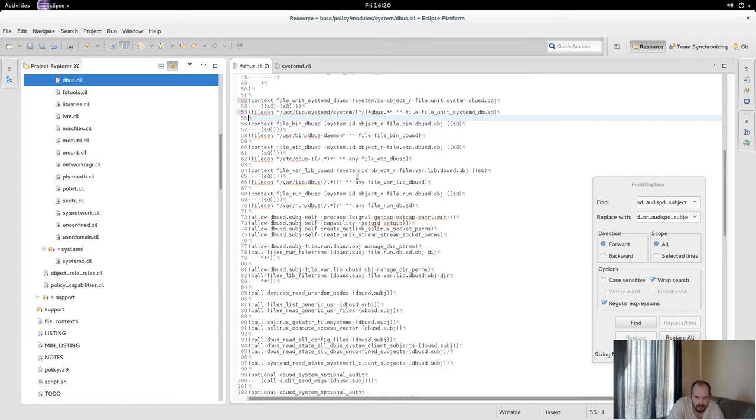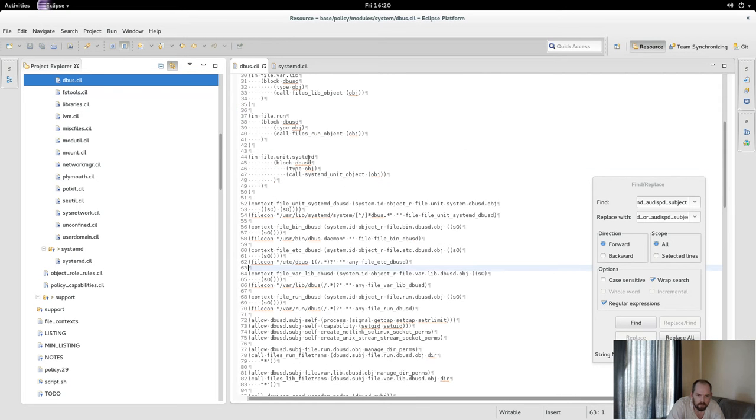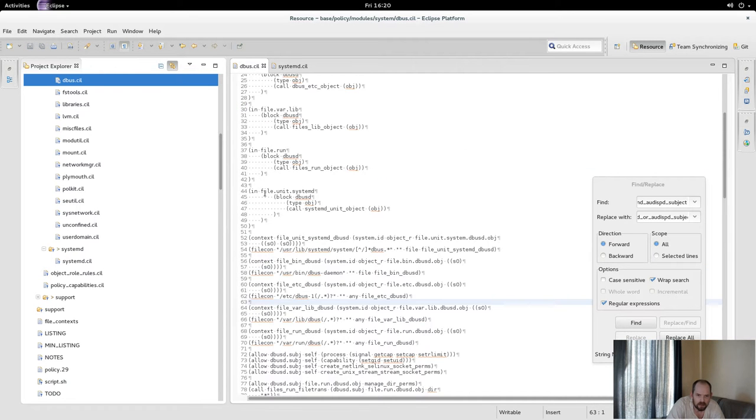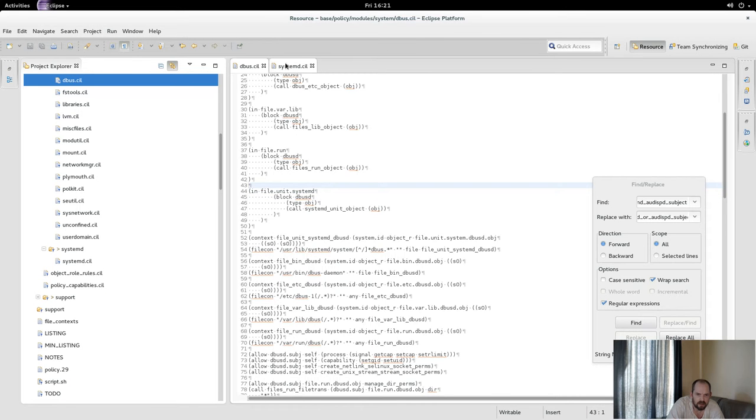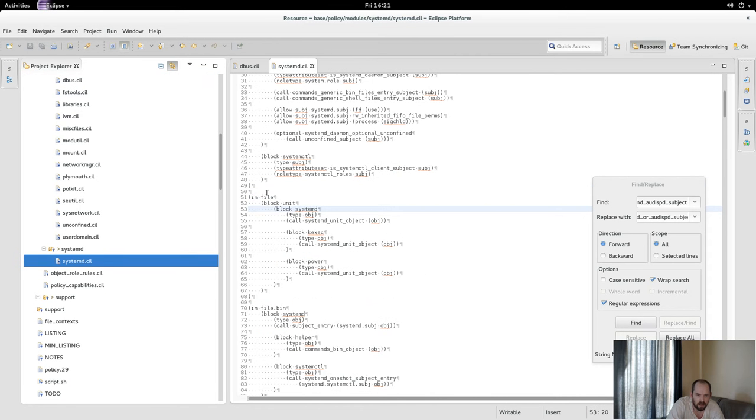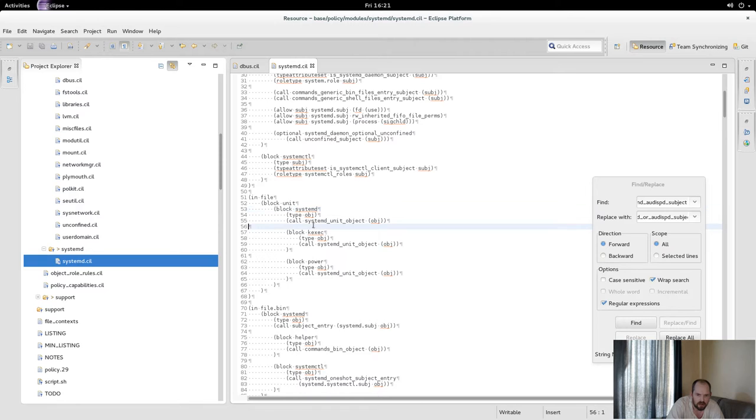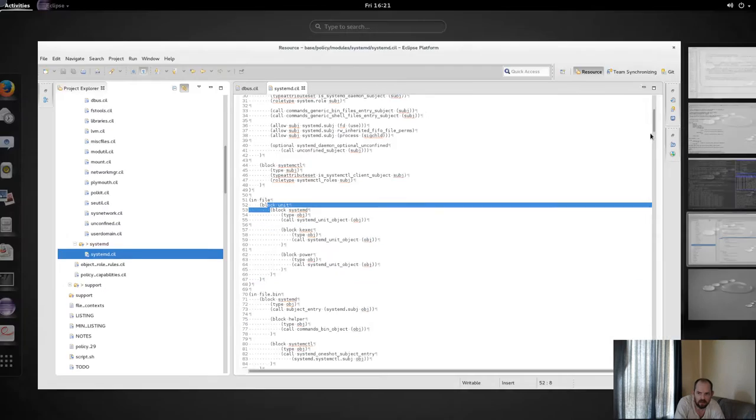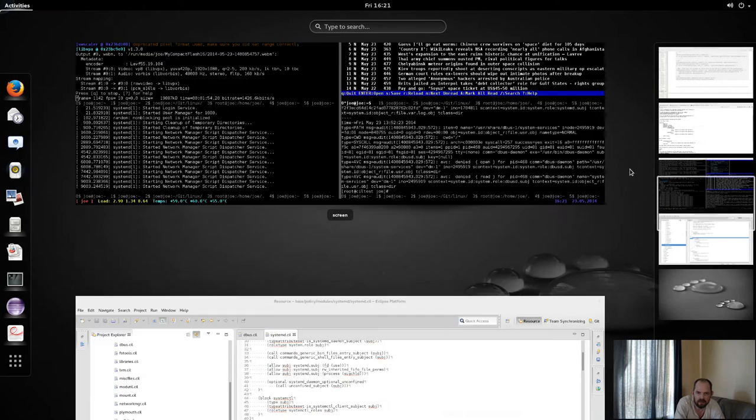There's probably more. So in theory I'm basically inserting inside the file unit system D, which is file unit system D. So it should be able to insert inside this block here. So if I build this...